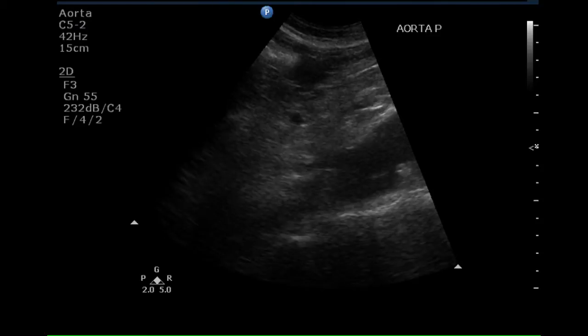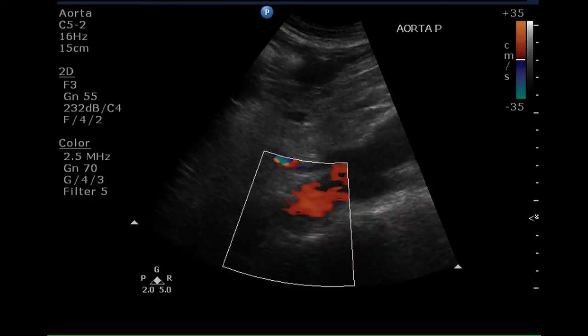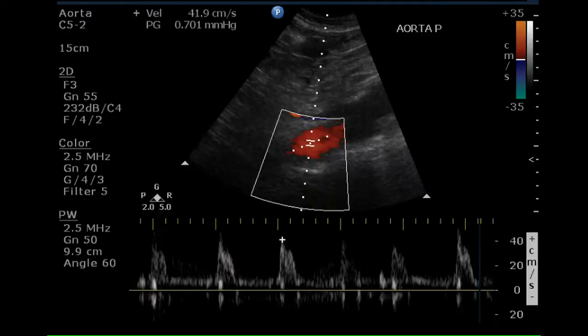This is a sagittal image of the proximal aorta. A portion of this vessel cannot be seen due to interference by air in the esophageal-gastric junction. Color Doppler can be shown in this portion, the proximal portion of the aorta.